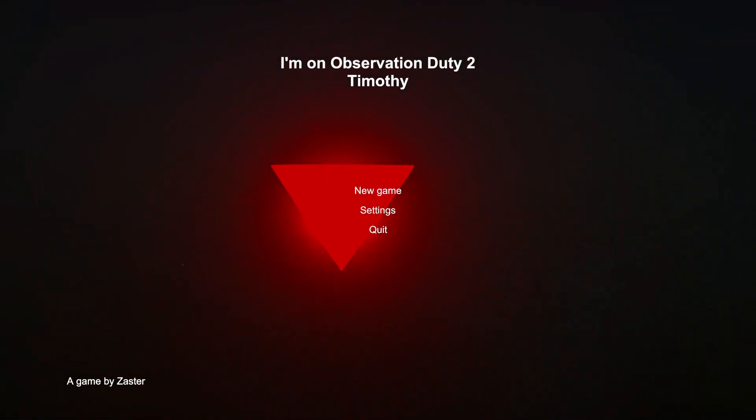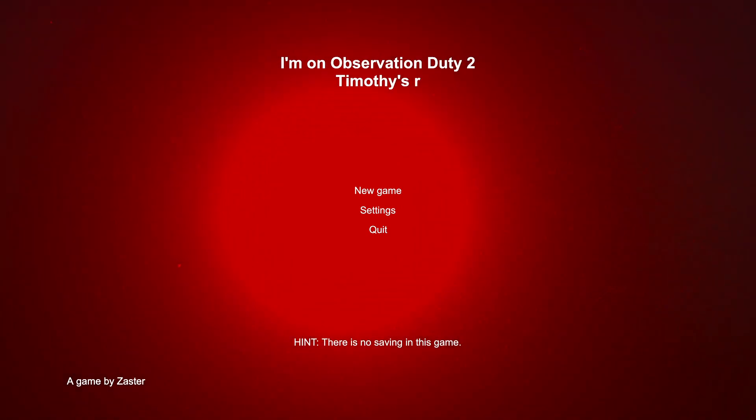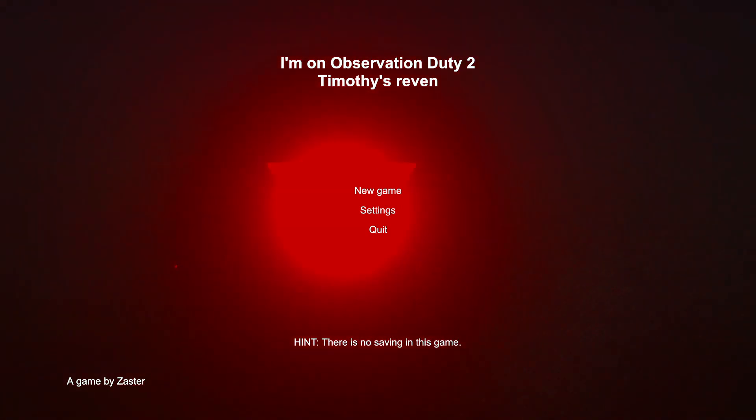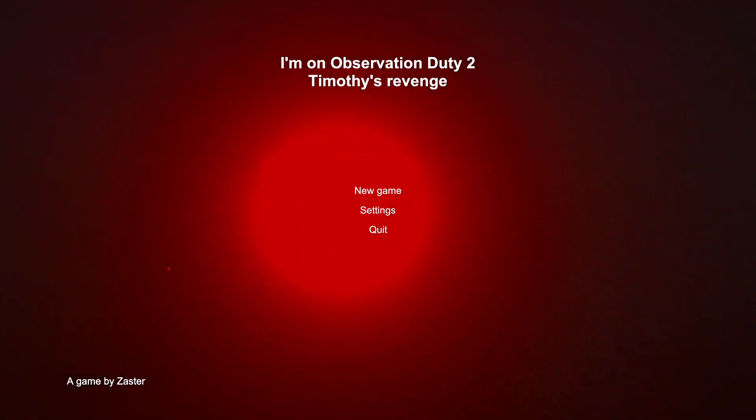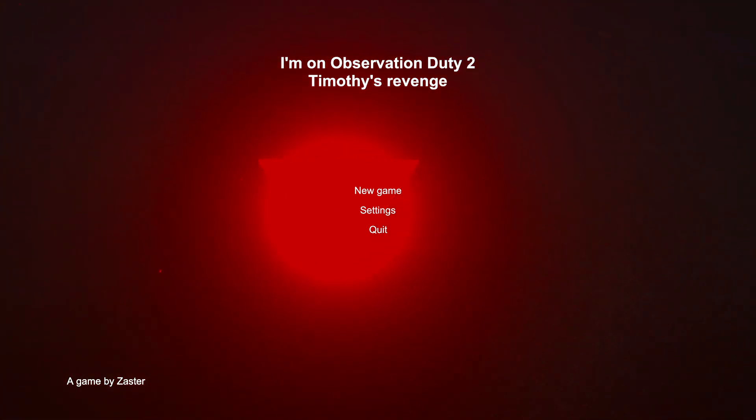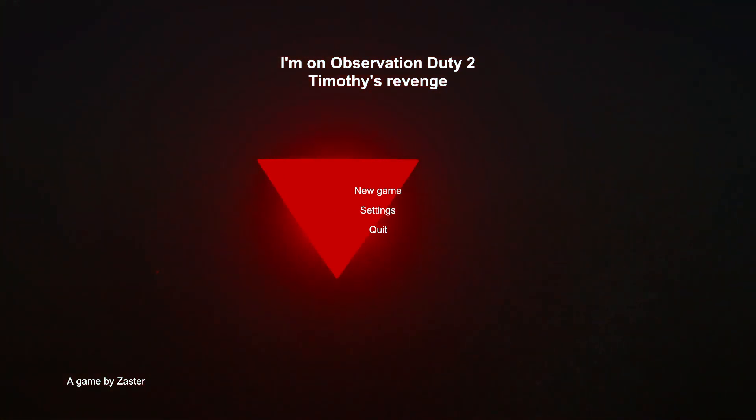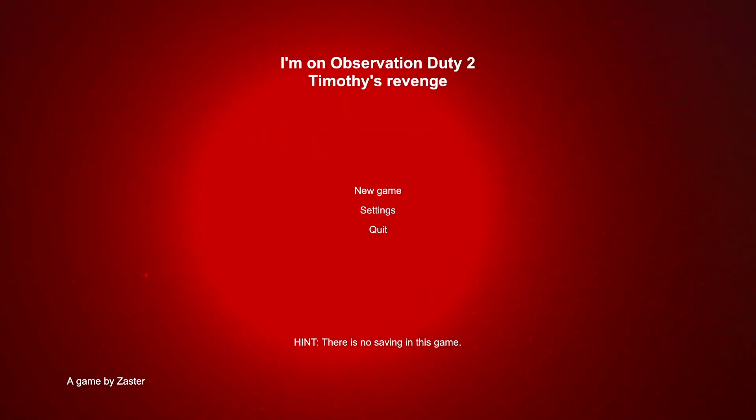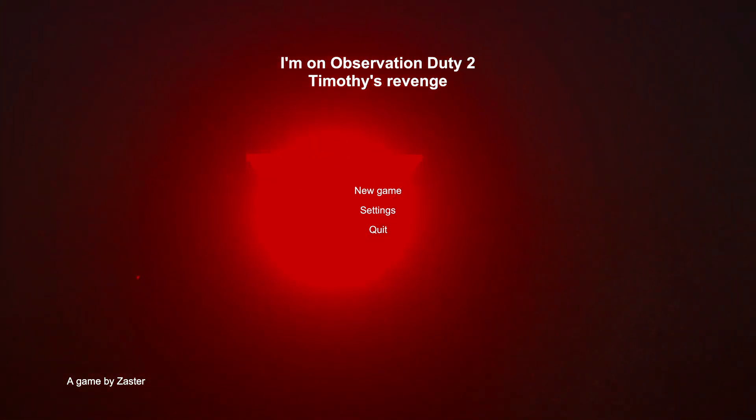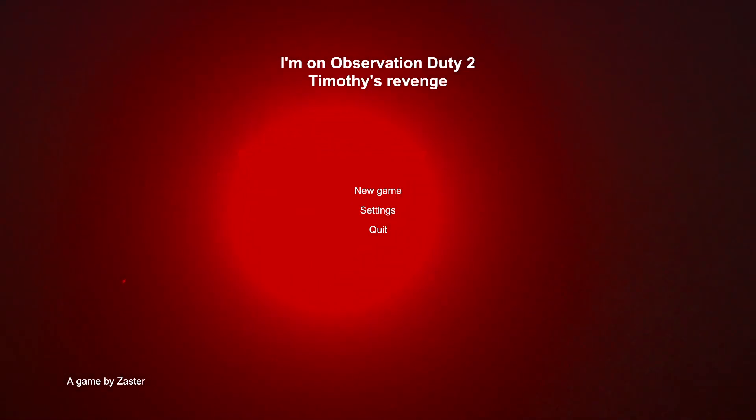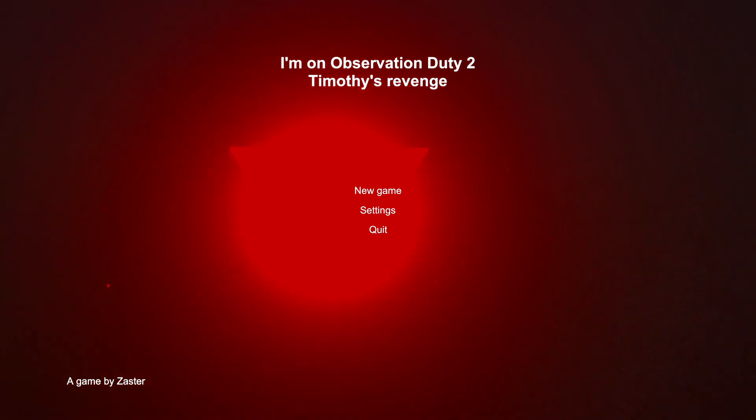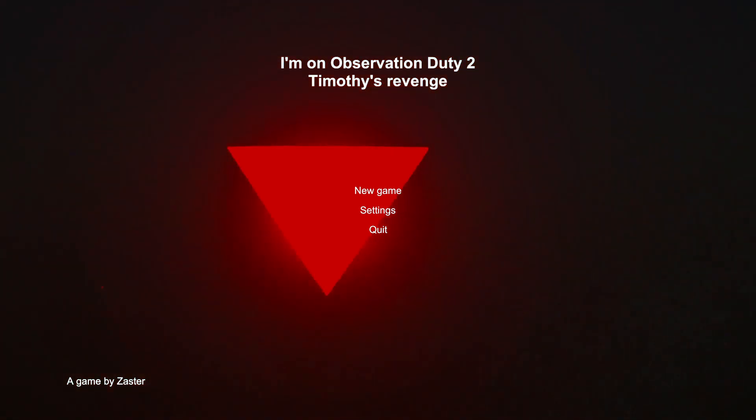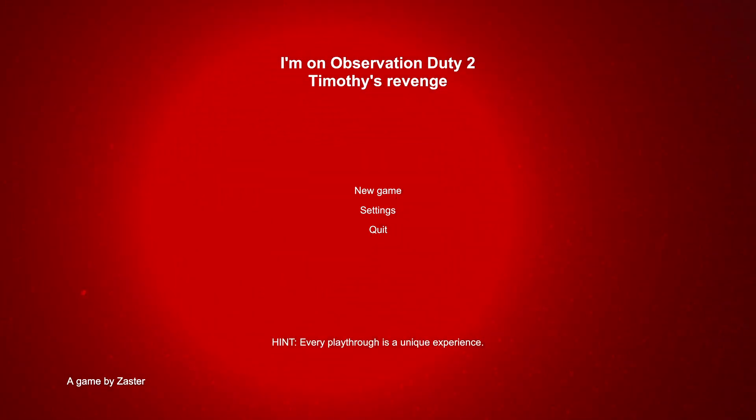Aloha, cousins, and welcome to another requested video! I'm on Observation Duty, the second game. Yes, the Observation games make a return with the second one now. If you want to see the first one, the link is in the description so that you can enjoy that one too.